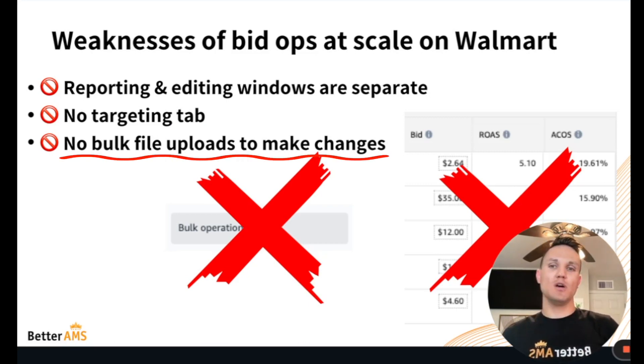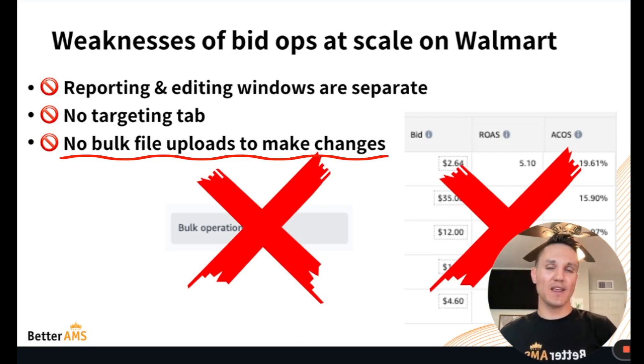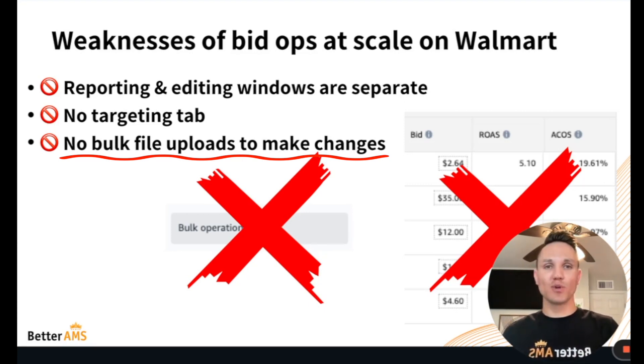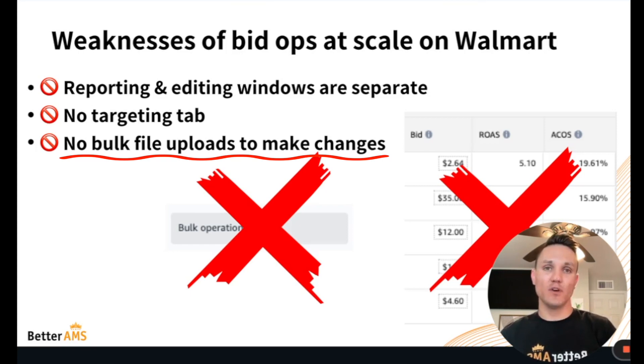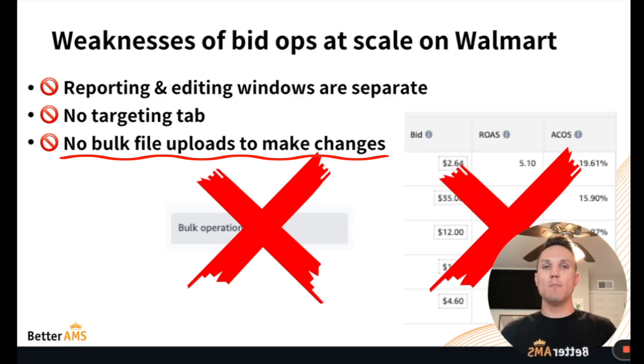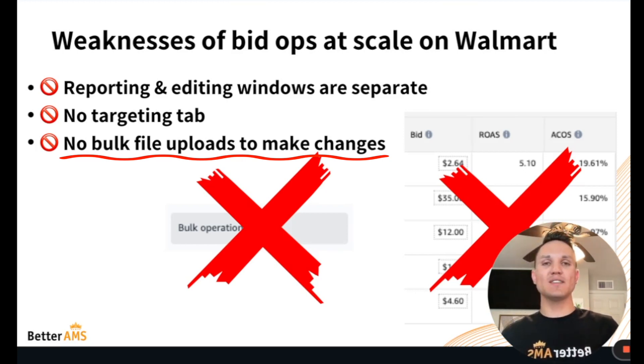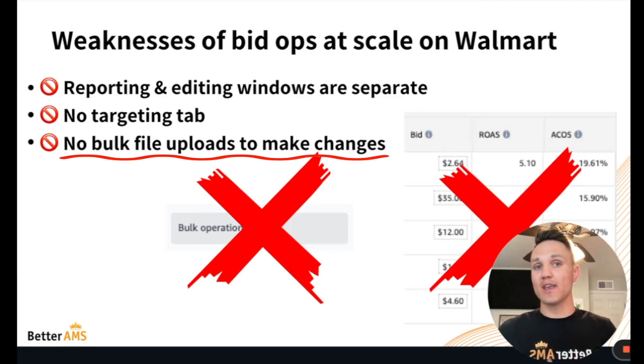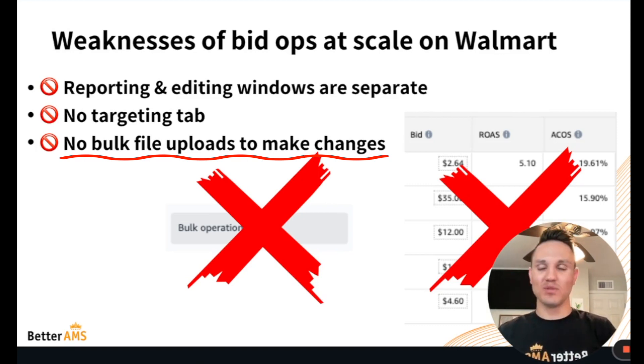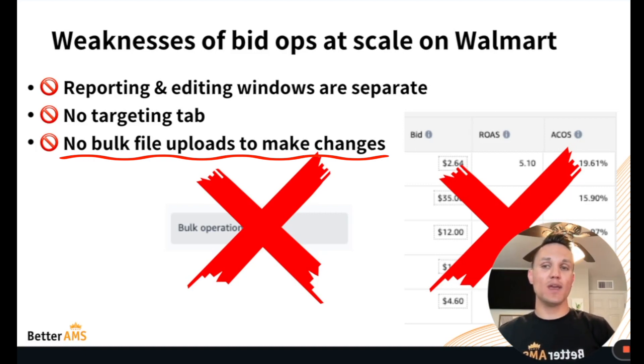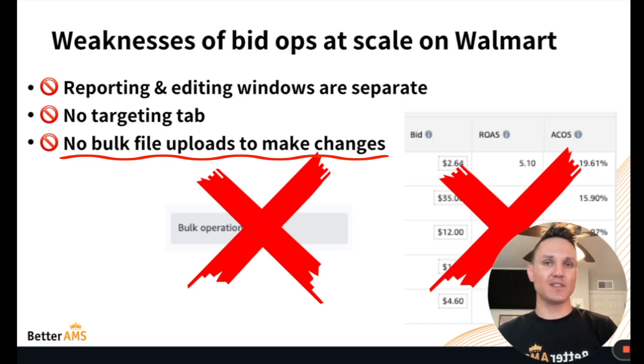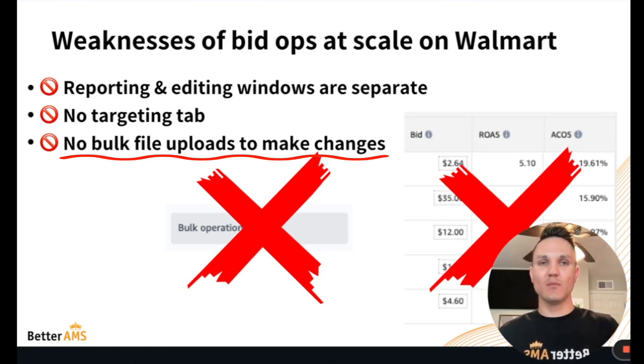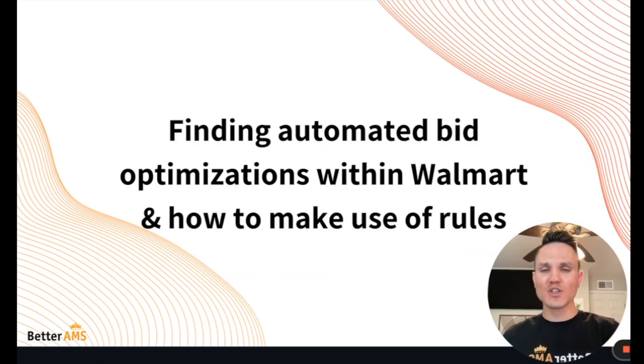Finally, no bulk uploads allowed where we can make edits to campaigns. Whereas in Amazon, if you have numerous campaigns, numerous targets, and you wanted to make rule-based edits to all of those bids, you could download an Excel file, make one simple formula change across all bids and re-upload that file. We have not seen a way to do that within Walmart yet. If anybody knows a workaround or a way to make this happen, please call me out and please let us know. But as of now, we have not seen a way to push bulk files to make edits to existing campaigns on Walmart, thus leading us to need a bid op system to manage these bids at scale.